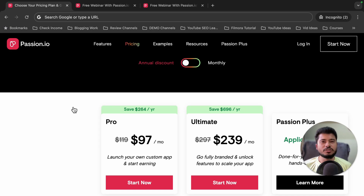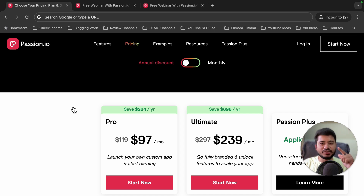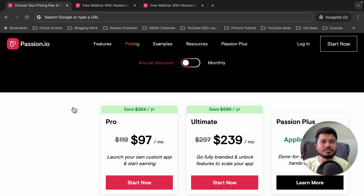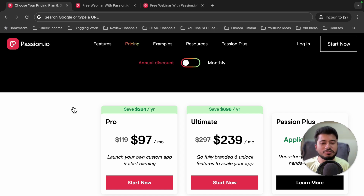Hello and welcome to my passion.io pricing plan video. In this video I'm going to discuss passion.io pricing plans in detail and share a special secret landing page with you that will help you get a huge discount on passion.io pricing plans.